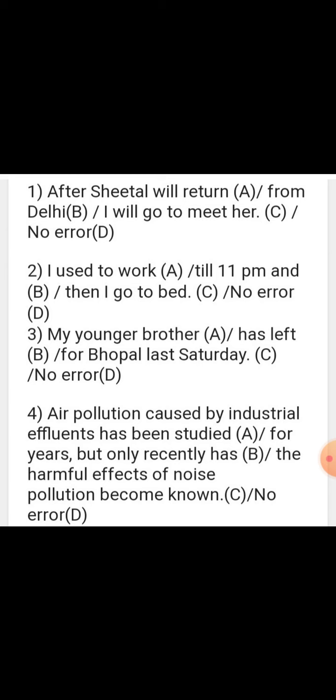Sentence: 'Air pollution caused by industrial effluents has been studied for years, but only recently has the harmful effects of noise pollution become known.' The error is in part B. 'Has' is used with a singular subject, but our subject is 'the harmful effects,' which is plural. So in place of 'recently has,' we write 'recently have.'